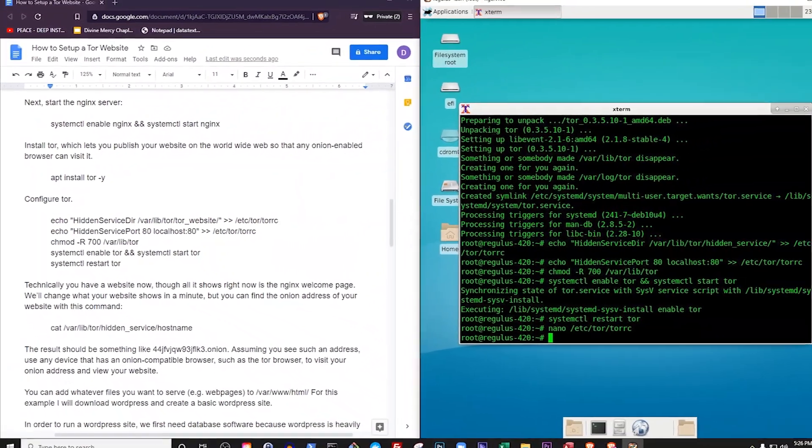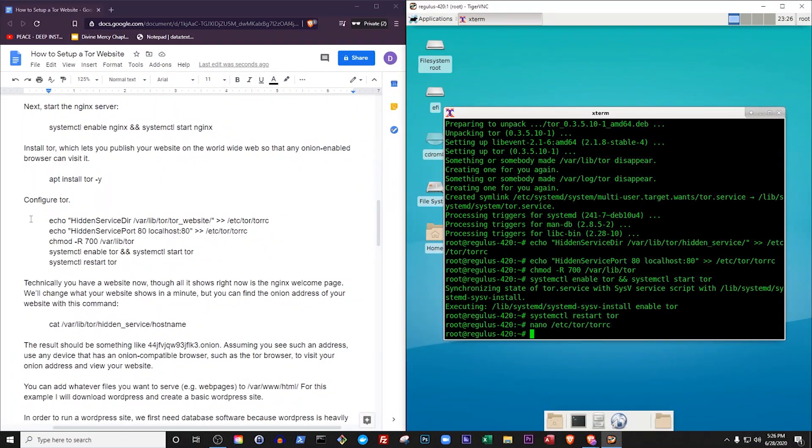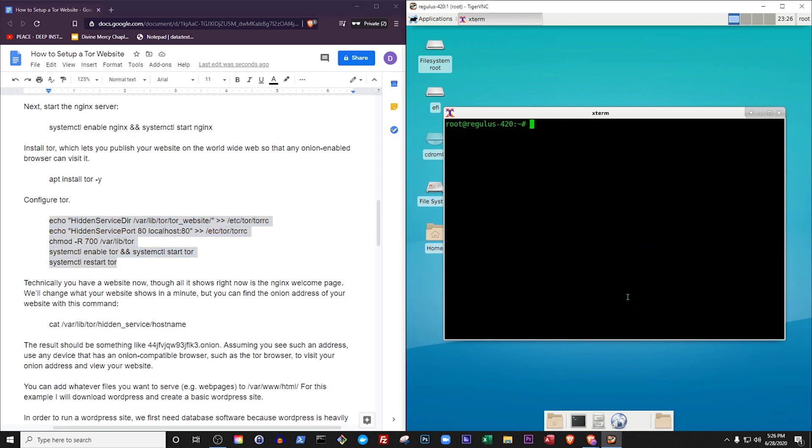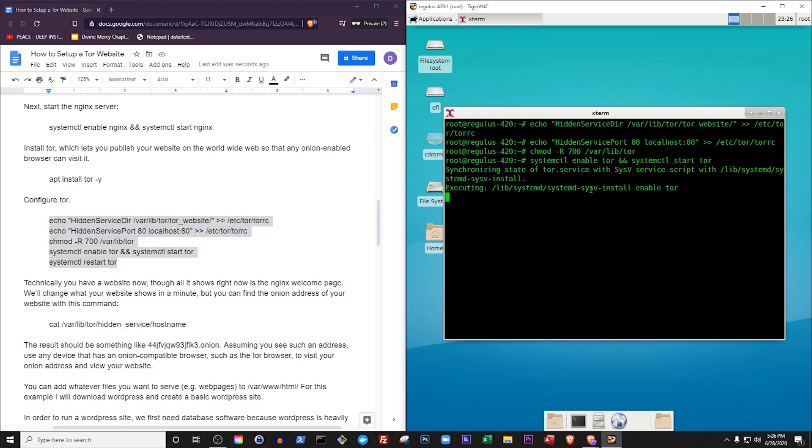Technically we have a website now, though all it shows right now is the nginx welcome page. We'll change what your website shows in a minute, but let's look up that page just to make sure everything's working.